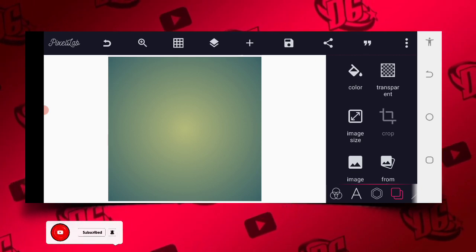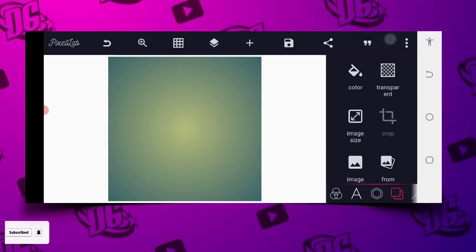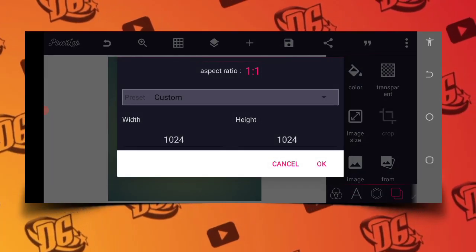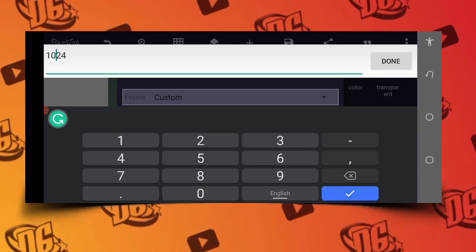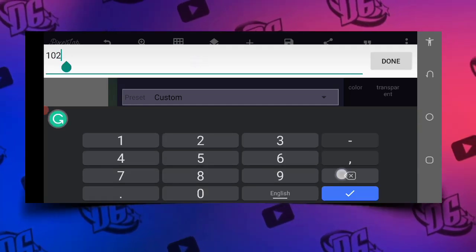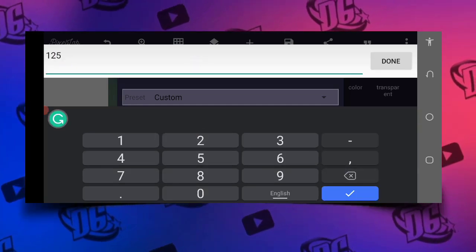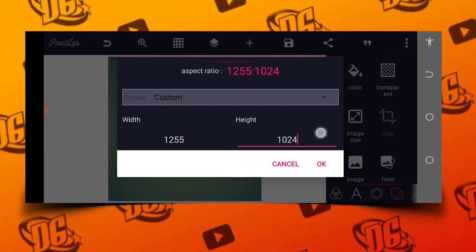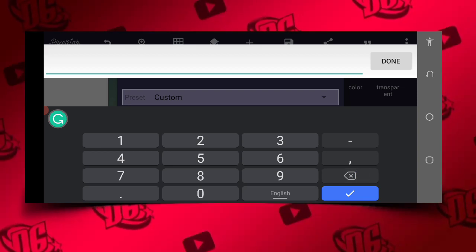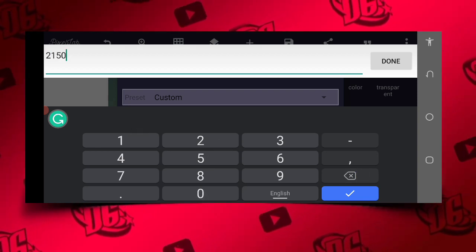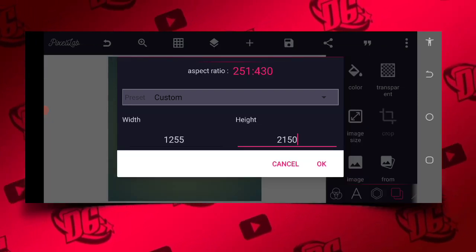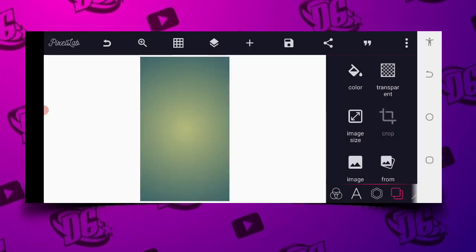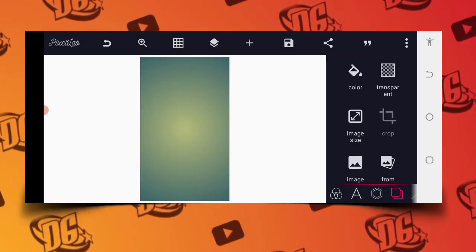Let's get started. The first thing to do is to determine the background size, so you go to the size area. I'm setting this to 1255 by 2150 — you can see it is 1255 by 2150, and this is how it will look like.